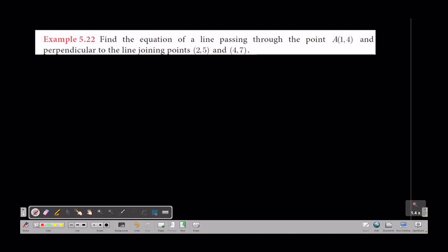Find the equation of a line passing through the point and perpendicular to the line joining the points.